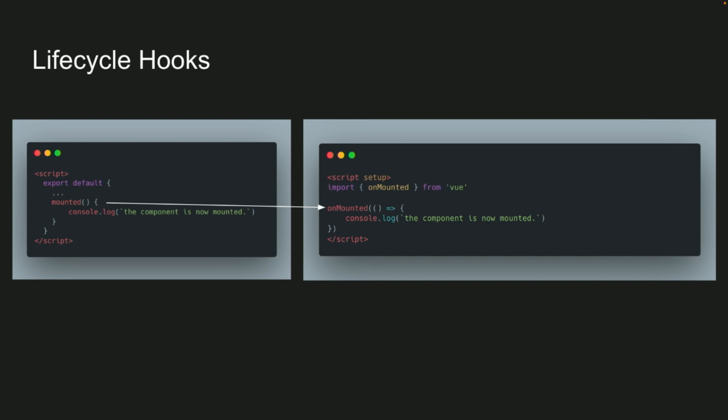Lifecycle hooks, not much has changed, except one important thing to note, is between Vue 2 and Vue 3, the lifecycle hook names in the composition API do vary. So in options API, you'd call mounted, but in composition, you'd do onMounted.